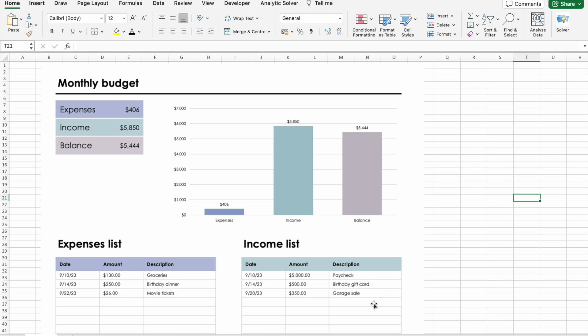But before we dive into that, I have something exciting to share with you. B10X is hosting an exclusive workshop on Microsoft Office using AI tools. In this two-hour workshop, we'll explore the best AI tools to help you upskill, increase your productivity, and enhance your career. The link to register is in the description below.